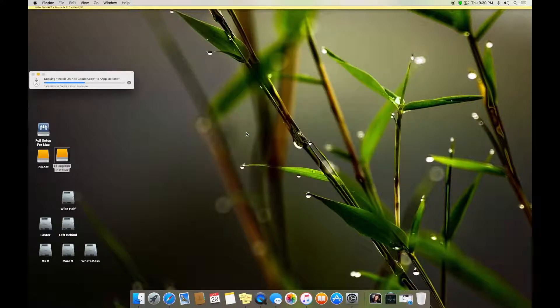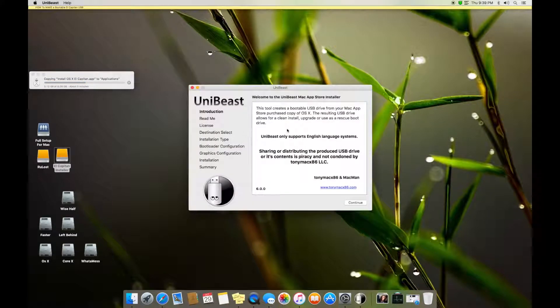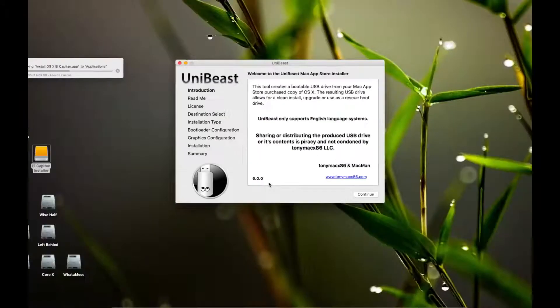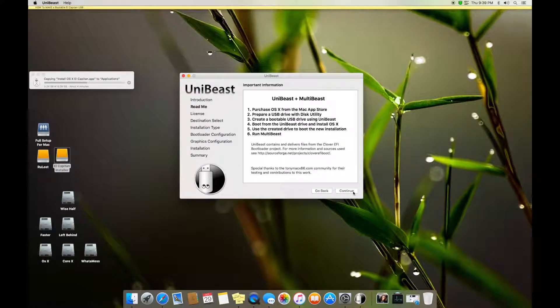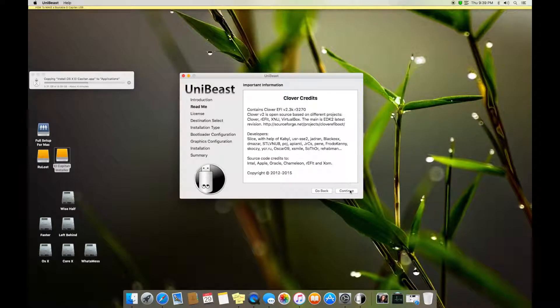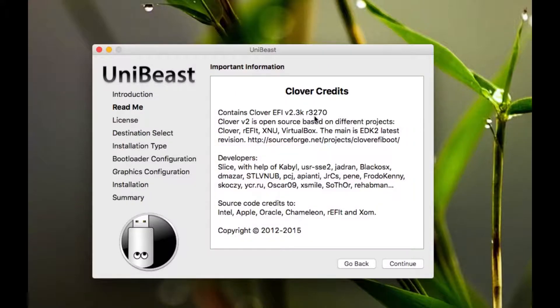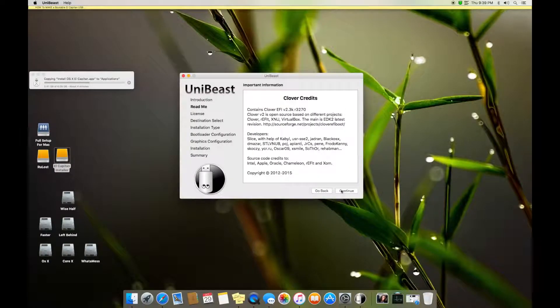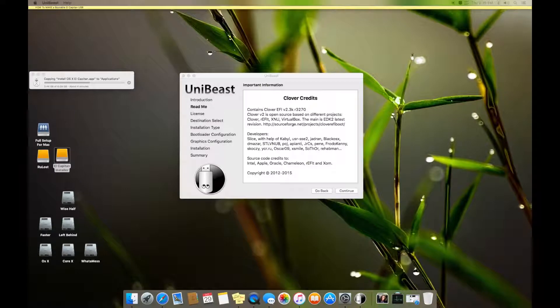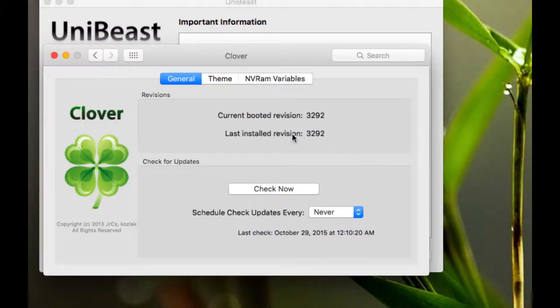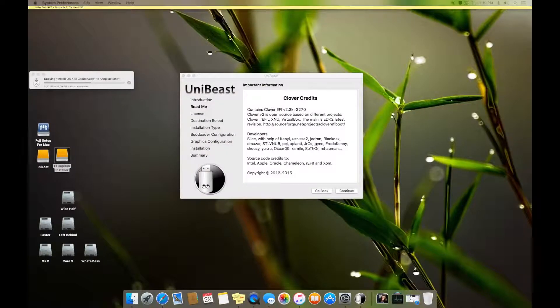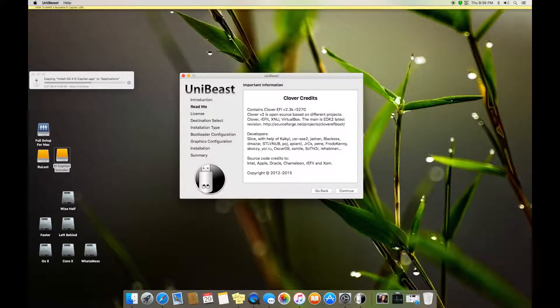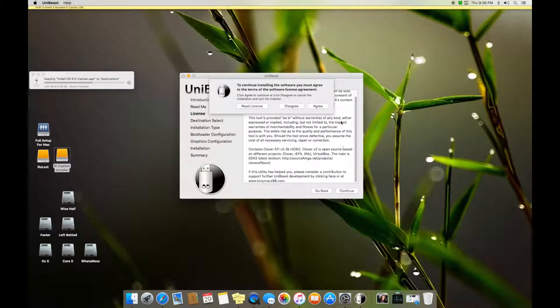So what you have to do next is you have to open UniBeast. Here it goes. Remember it is UniBeast 6.0. Continue. Here you can see the basic UniBeast plus MultiBeast. Continue. It contains Clover v2.3k or 3270 - it is an older one. Right now the most new one is 3292. So once you install it you can update it before installing El Capitan. Now continue, continue, agree.